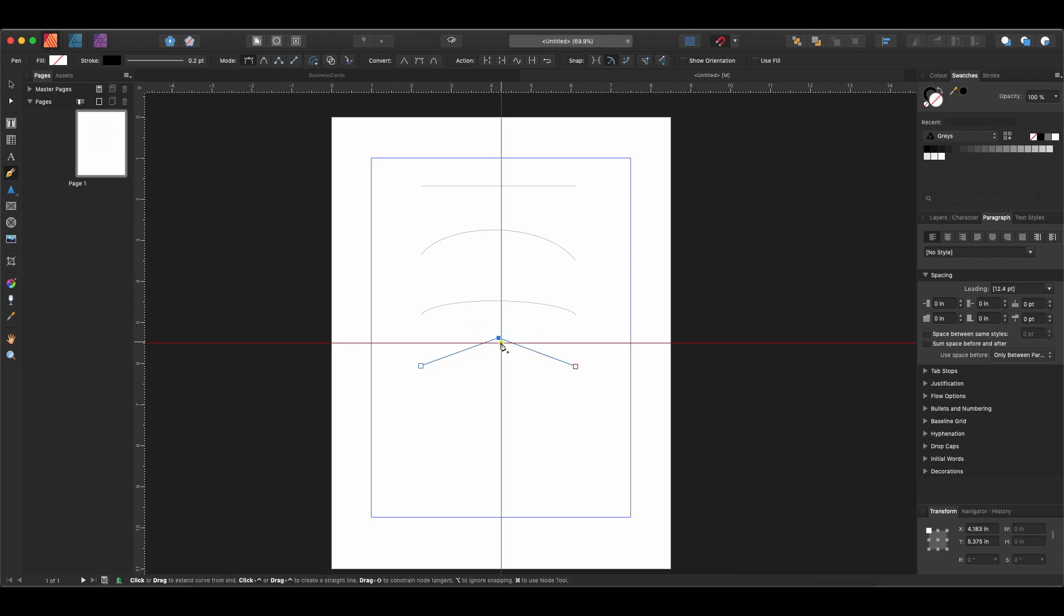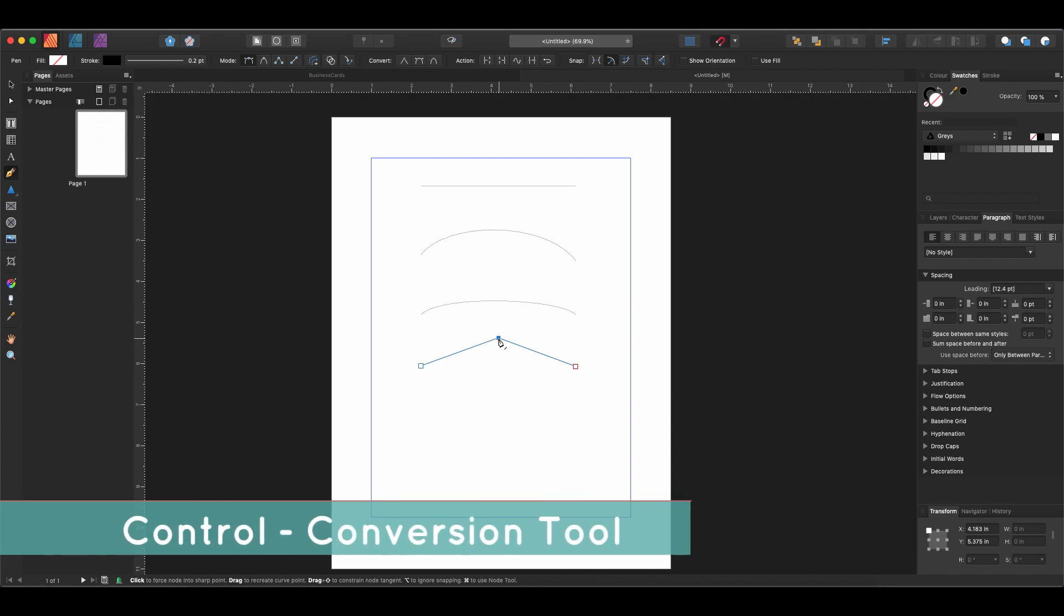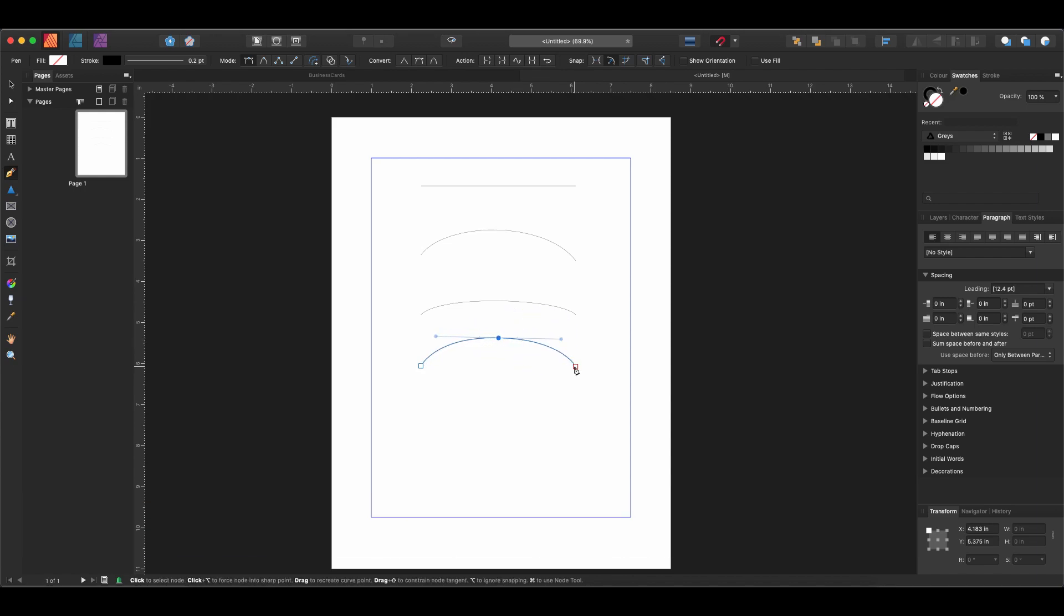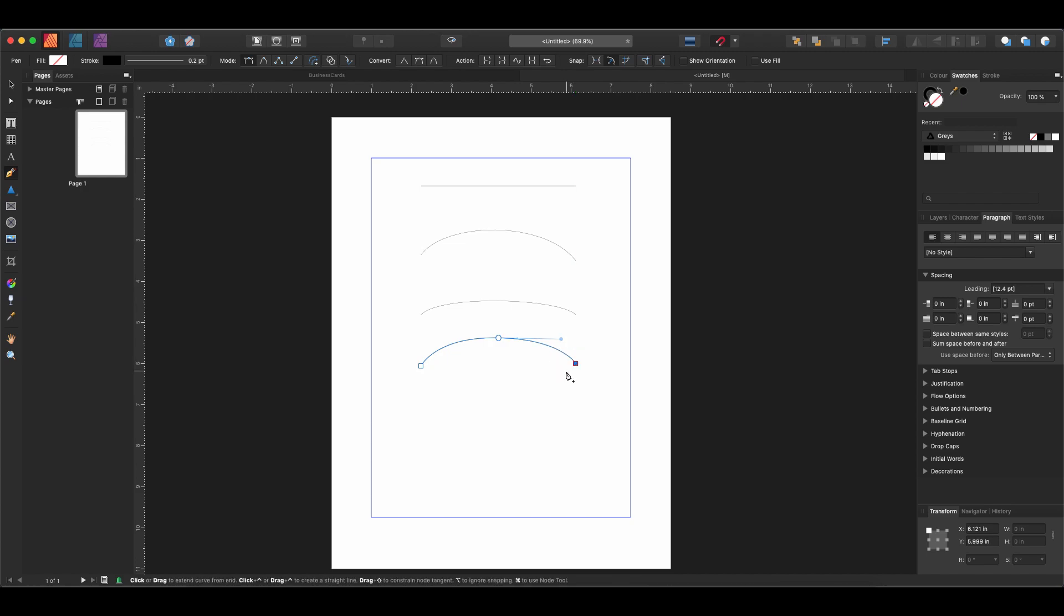After we've moved it into the center, then if we hold down Control that will give us the conversion tool and we can make it curved. So again, holding down Command gives us the node tool to reposition points, and holding down Control allows us to convert.